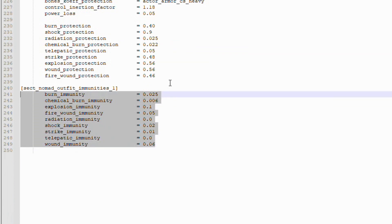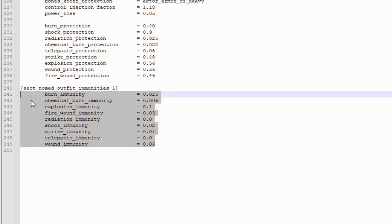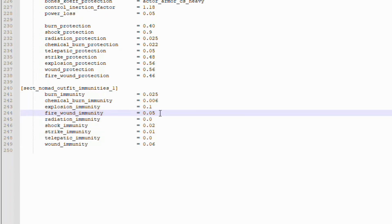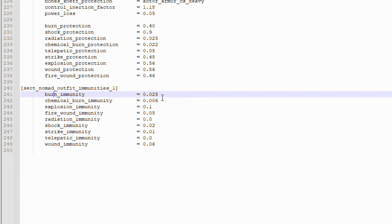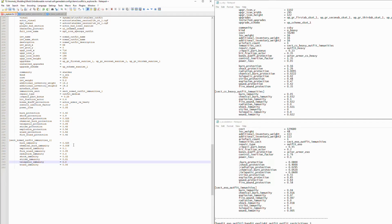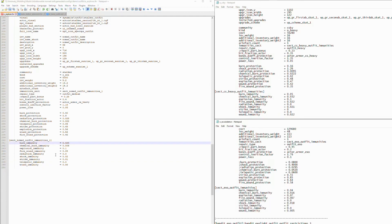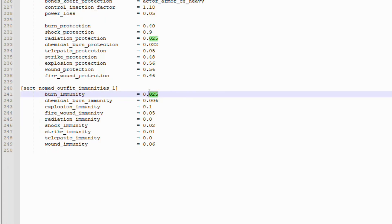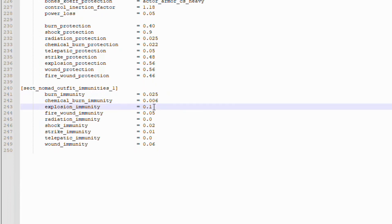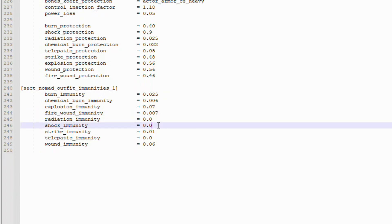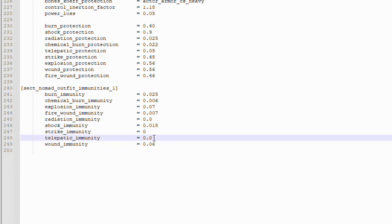Now, the immunities down here kind of work in opposite fashion to the Protections. Lower values are actually better. The way these work, they effectively control the durability of your suit. What this actually reflects is the value of if you get hit with one of these types of damages, this is how much the suit is going to be affected. So, what we're going to do here is we're going to compare to the values in the Exosuit file. If you just want to follow along with me, that's quite all right. But I'm going to choose between either the Nomad suit or the Exosuit which one is better. So, the Burn here at point 0.25 is better, we'll keep that. Point 0.06 on the Chemical Burn is fine. Explosion, we will change this to point 0.7. Fire Wound, we will change to point 0.07, double 0.7. Down to Shock, we'll make that point 0.18. For the Strike, we'll make this 0. For Telepathic, we'll also keep that at 0. And the Wound, we will keep at 0.05.